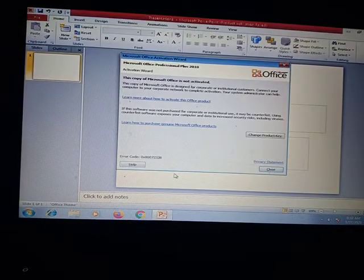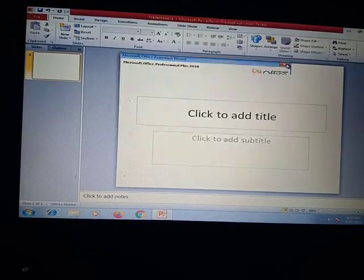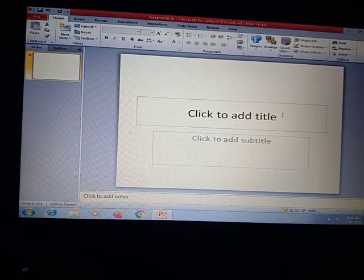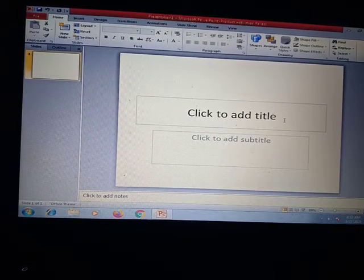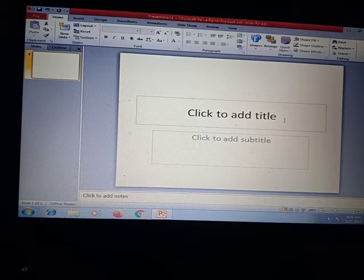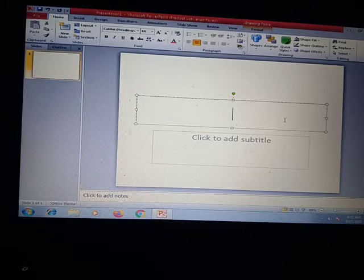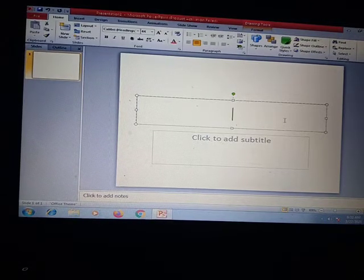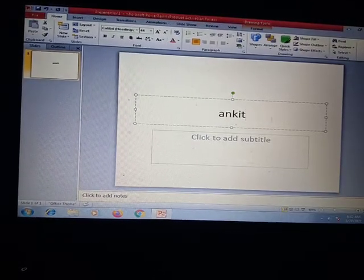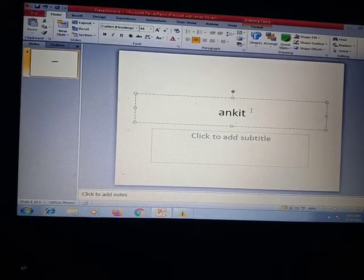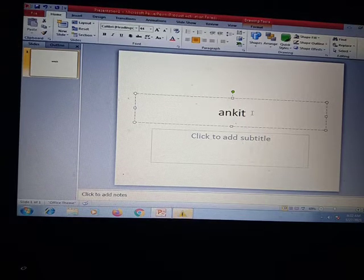When you click on that, the front page will come. In the first page you have to add the title and the subtitle. There are two windows in which you can add the data. Whatever you want to give as the title, you can click on it and write whatever you want.